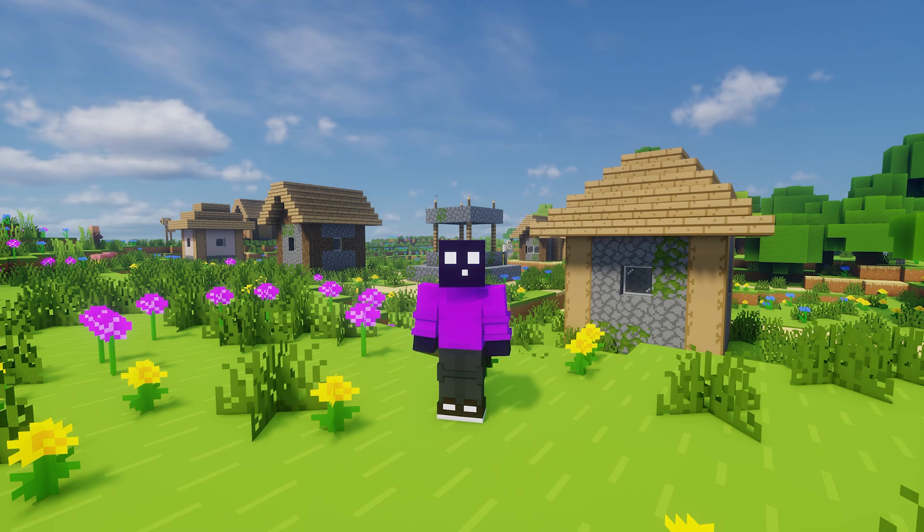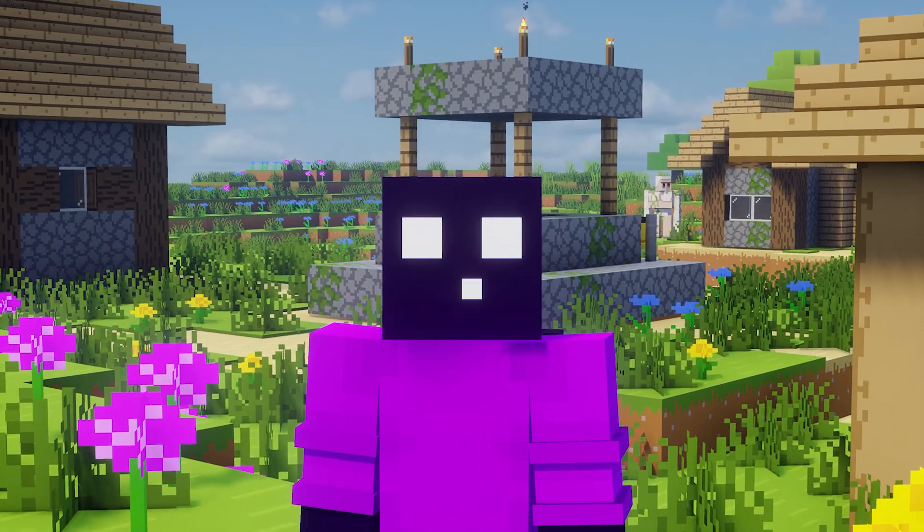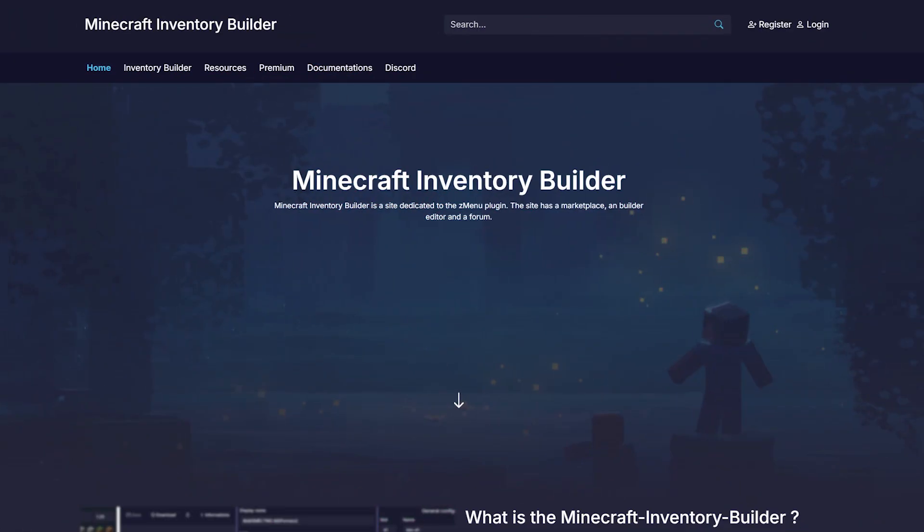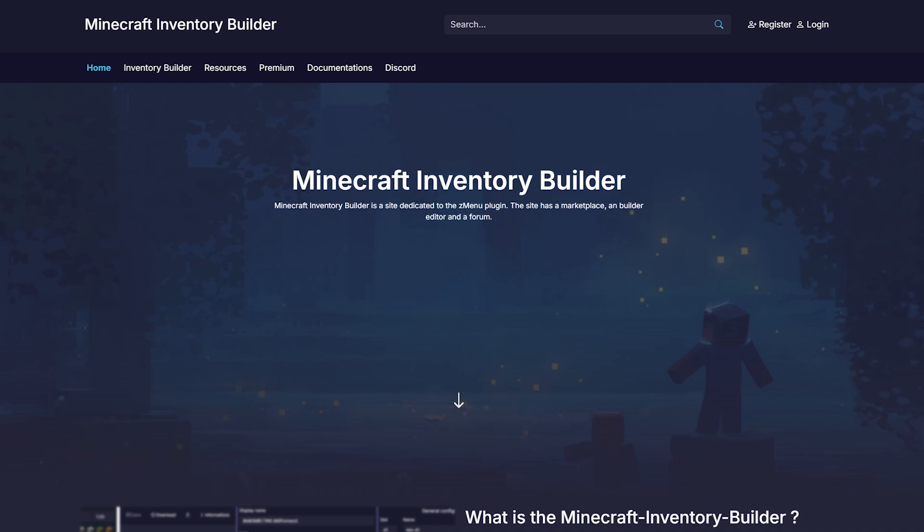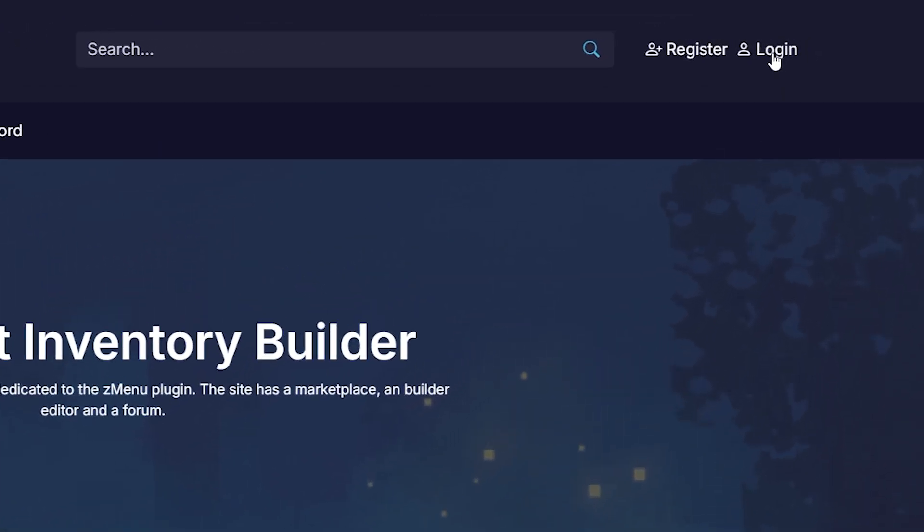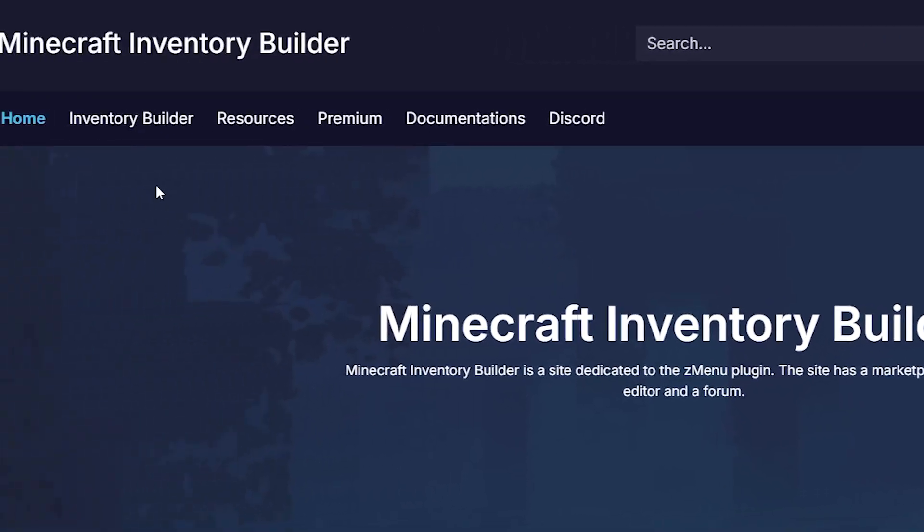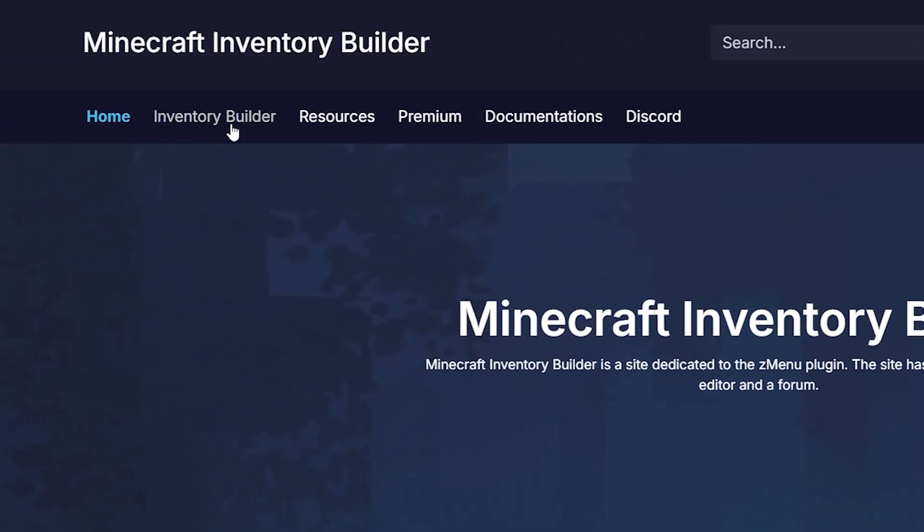So now that you know how ZMenu works and what it can do, let's make a menu of our own. And the easiest way to do this is through the Minecraft Inventory Builder website. This website was made by the same developer that also made ZMenu. And over here, you first simply want to log in or create an account. After that, you want to click on Inventory Builder.